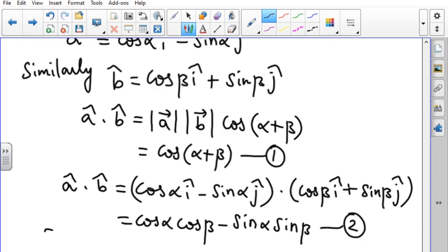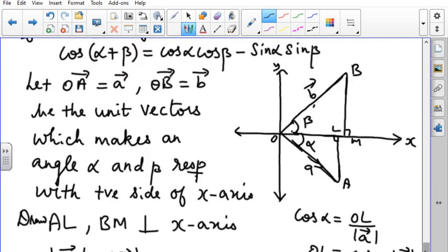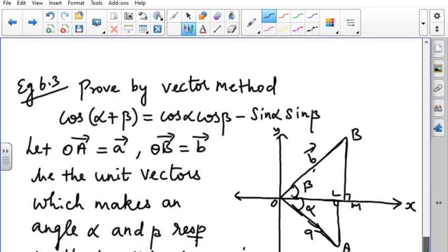From equations 1 and 2, both left-hand sides are equal, so equating right-hand sides: cos(α+β) = cos α cos β − sin α sin β. Hence proved. Always take β in the first quadrant and α in the fourth quadrant for this diagram. For cos(α−β), take both lines in the first quadrant.